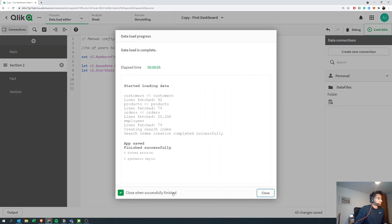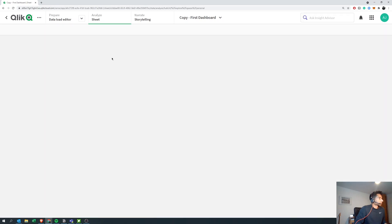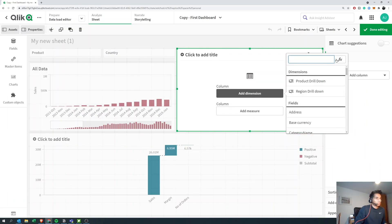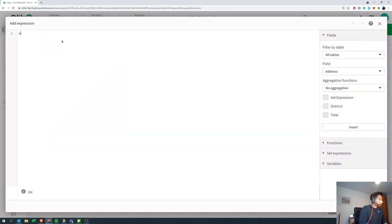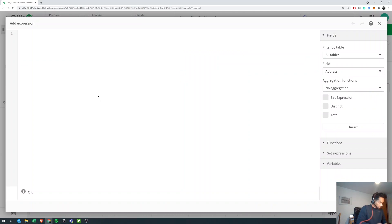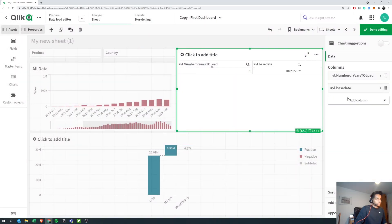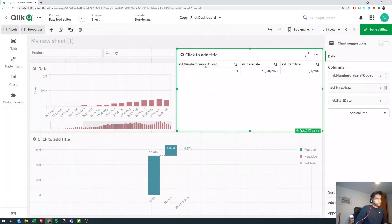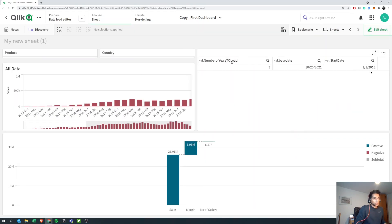Let's load this once and go to the sheets so I can show you. I'll put in my variables here so we can have a look at what's happening. First I'll put 'vl_number_of_years_to_load' — that's three. Next let's put in the base date and the start date. As you can see, it's now 2018 — that's our start date.